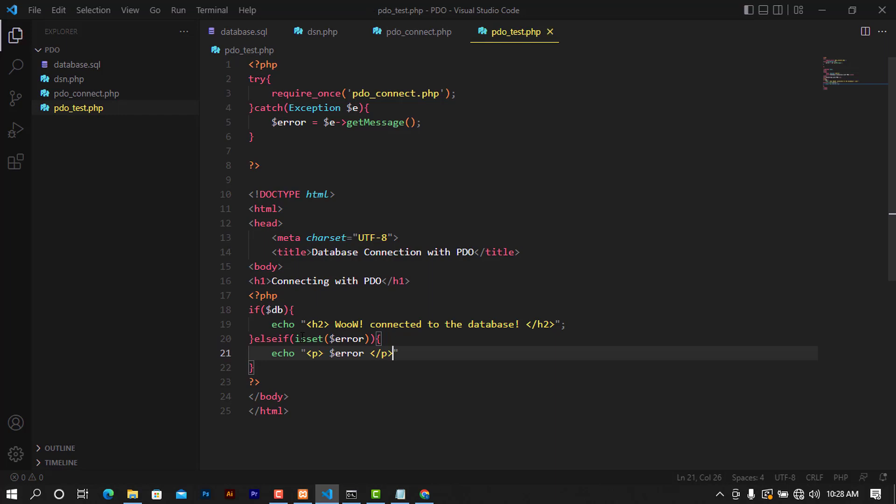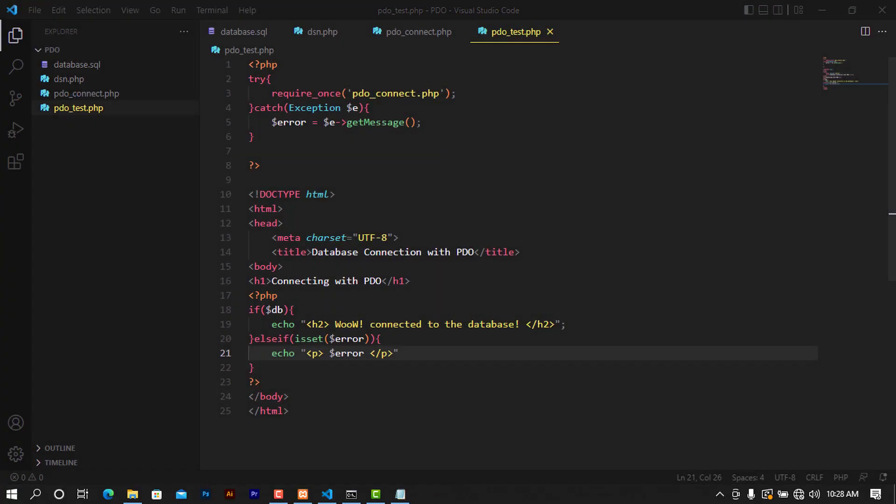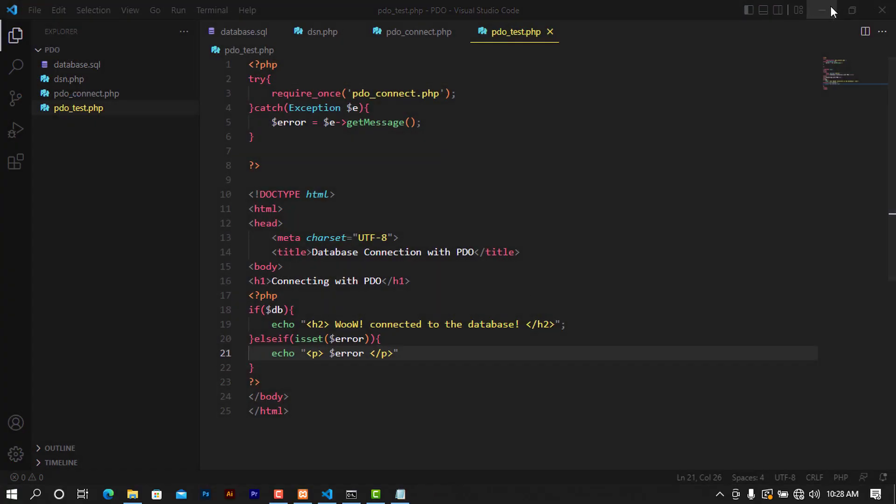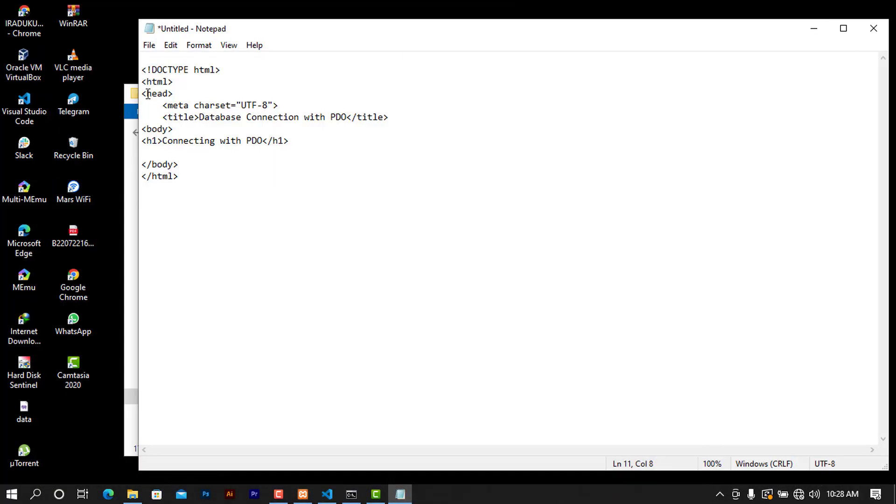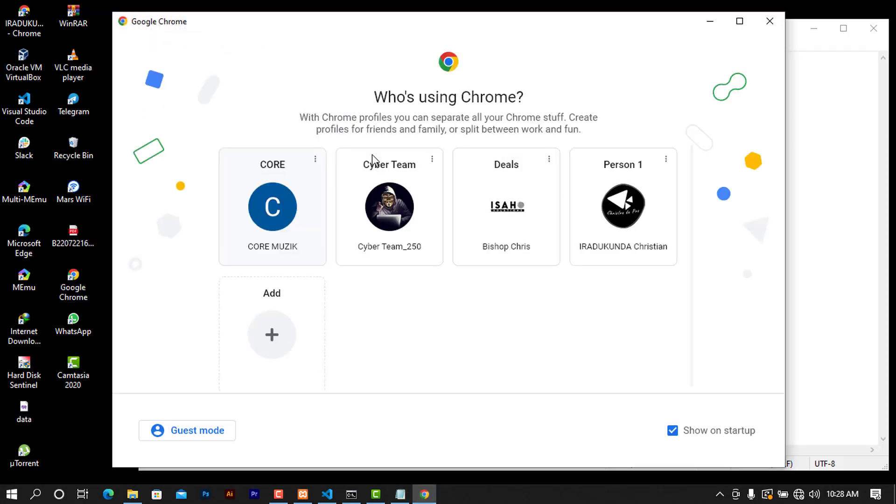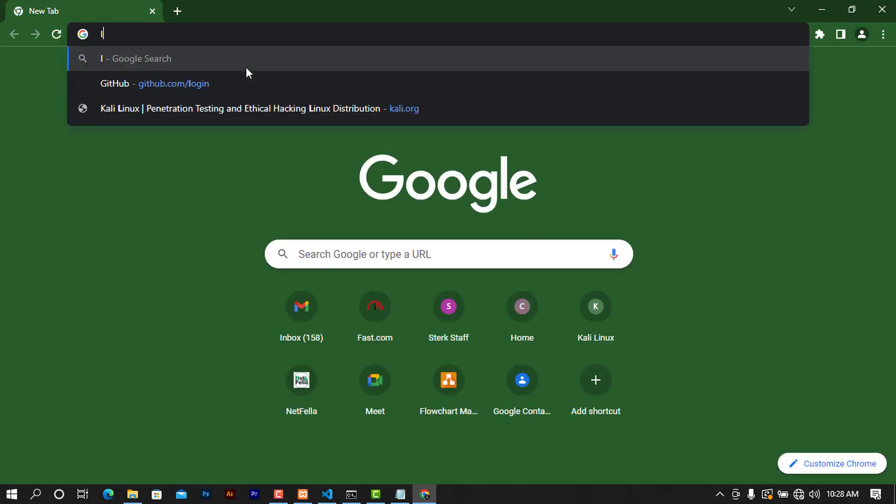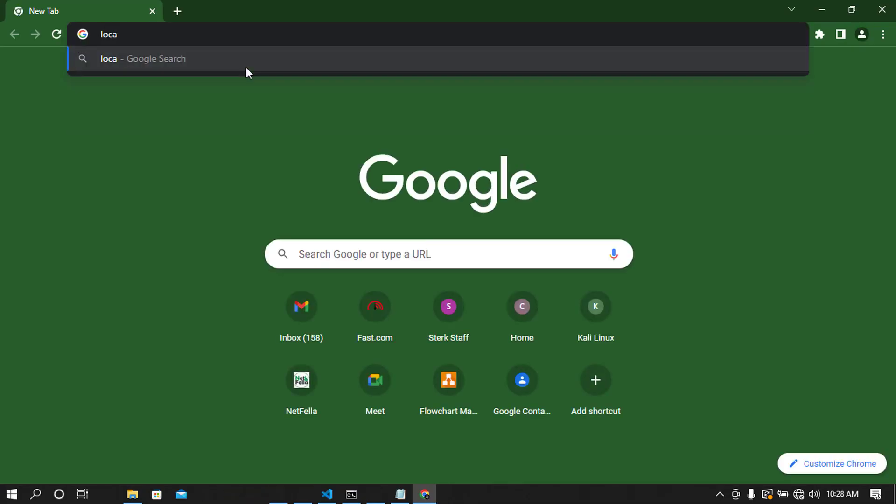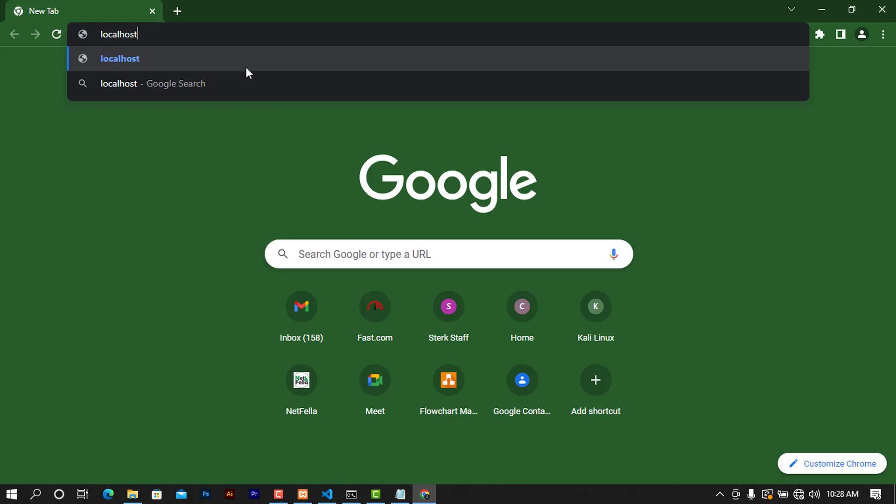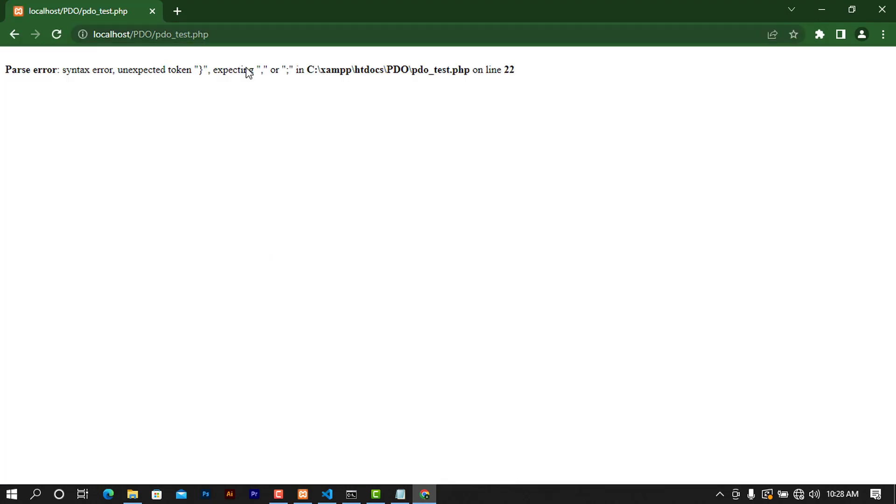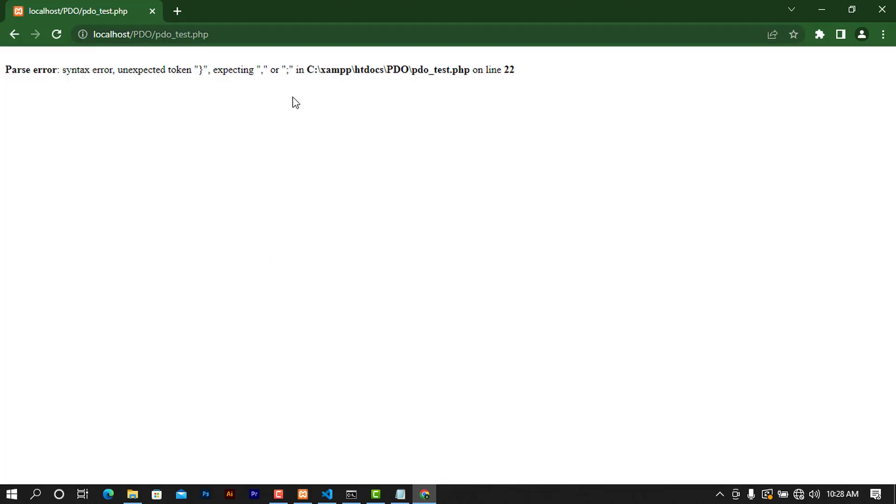Now we are ready to test if this works. To do that I'm going to open my Chrome or the browser that you want to use, and I'm going to use localhost. I'm going to go inside the PDO folder - that's where our files or scripts are - and I'm going to put PDO_test.php and press enter.